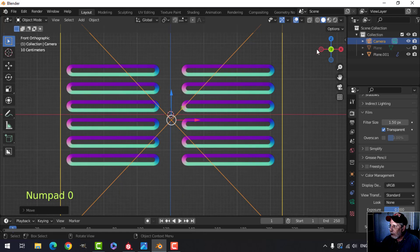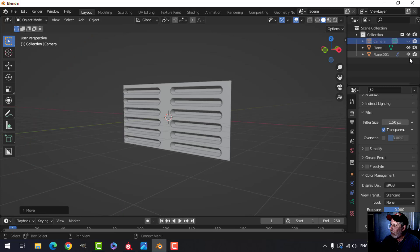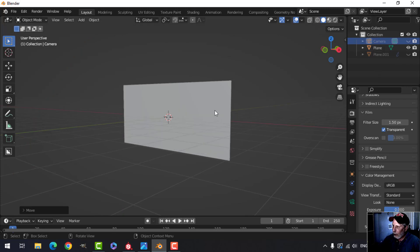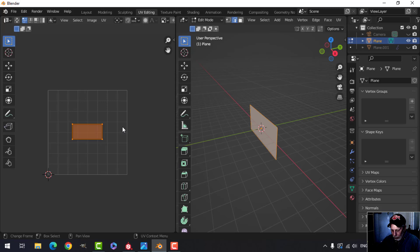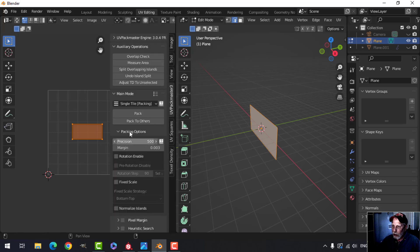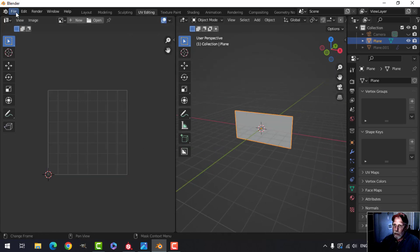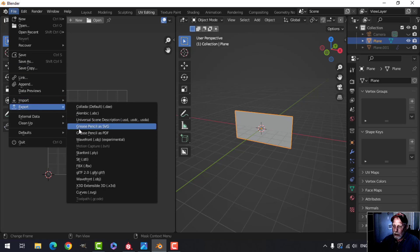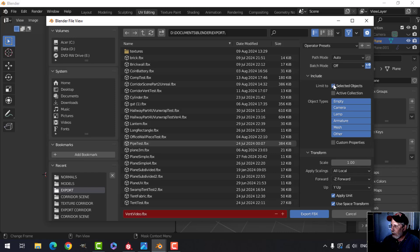Press zero to get out of the camera and come back to the studio. Bring back the plane — all we need is just the plane that represents our actual vent. Press U, Project from View, then go to the UV Editing window. Maximize it, pack it using UV Pack Master — I just want it as big as possible. Export that as an FBX — I'll call this 'vent video FBX'.